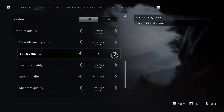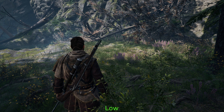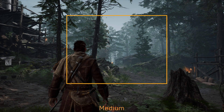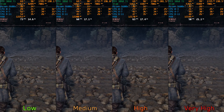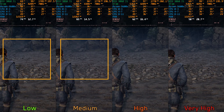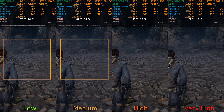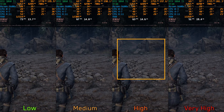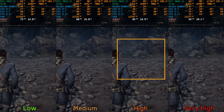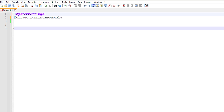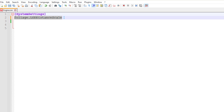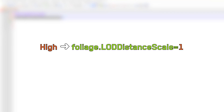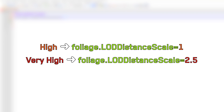Moving on to foliage quality — this setting works differently compared to other Unreal Engine 5 games. It does not affect the density of grass and foliage; instead it adjusts the level of detail (LOD) of foliage and trees. Using lower options leads to a lot of pop-in, not only for foliage but also for static meshes, and this pop-in remains noticeable even with the high option. After investigation, this setting controls the engine parameter foliage.LOD distance scale — the high option uses 1 compared to very high which uses 2.5.